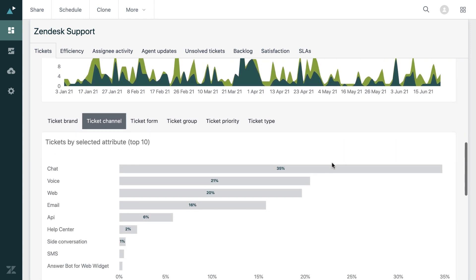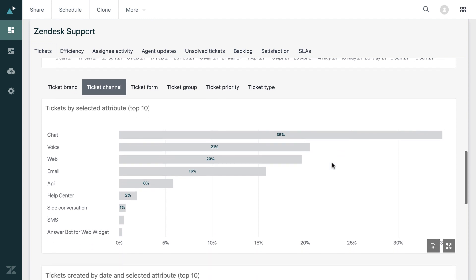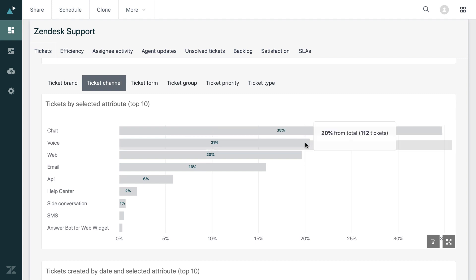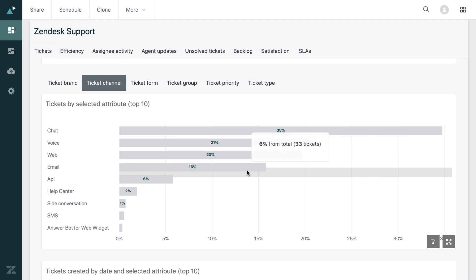Now, if we scroll down further, we can see some information on ticket channels. We can see that chat was the most popular channel with 35%, and this is followed by voice, web and email. So that's a quick glance at what the most popular channels were.